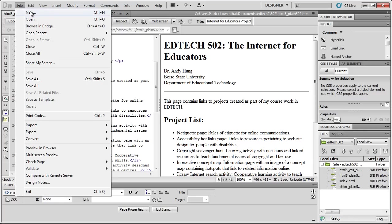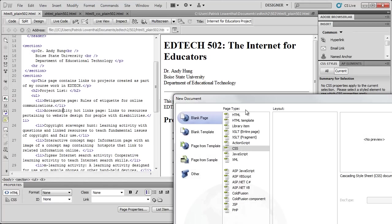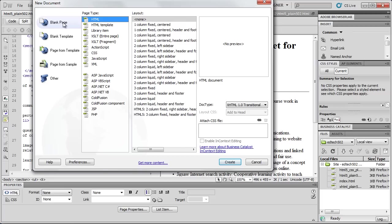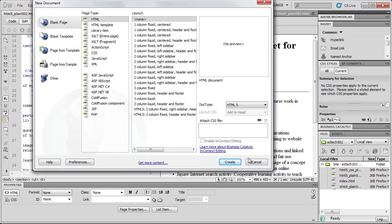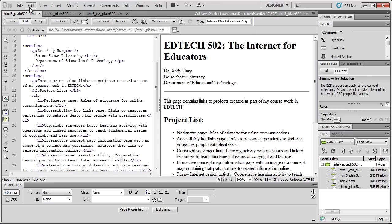So in Dreamweaver, you'd go to File, New, and up here, Blank Page HTML5, select None. And then over here, you'll notice Doctype. And so you want to make sure that you choose HTML5. But in this case, because I'm going to be using HTML5 moving forward for all of the assignments, I'm going to hit Cancel, and I'm going to actually go to my Preferences.